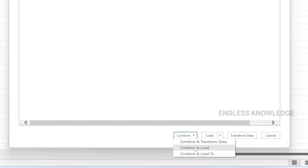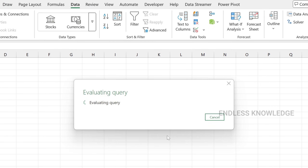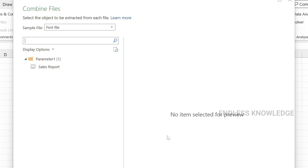You will see options: Combine, Load, and Transform Data. If you want to edit, you can use Combine and Transform Data. We are only going to load, but if you want to combine and transform data, you can use Combine and Load. We'll use Combine and Transform Data so we can see the data in Power Query Editor and verify the path is correct.